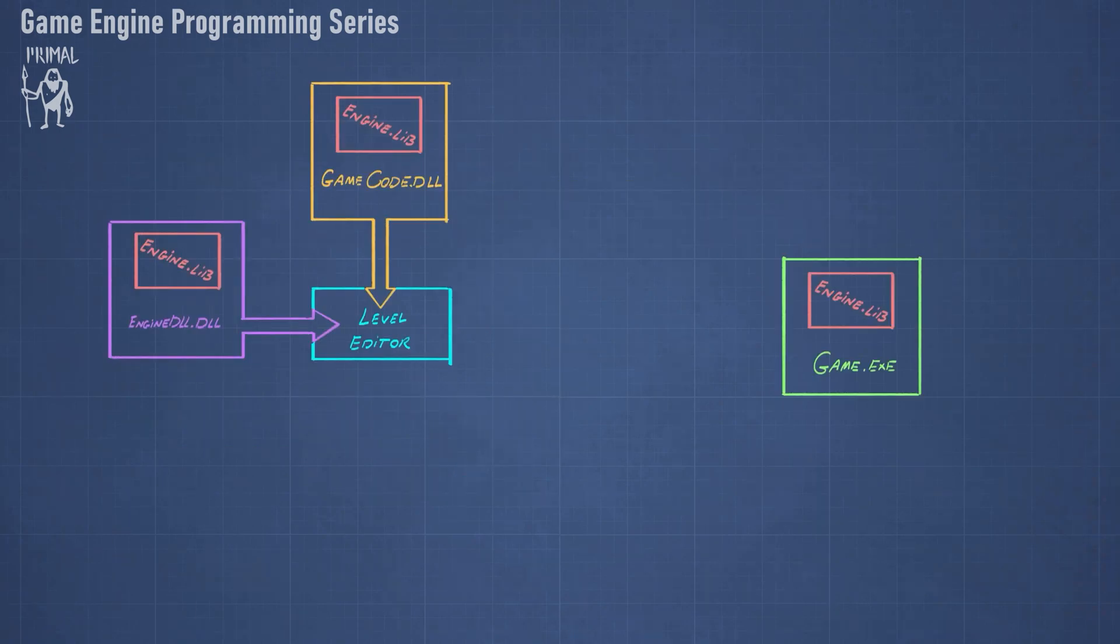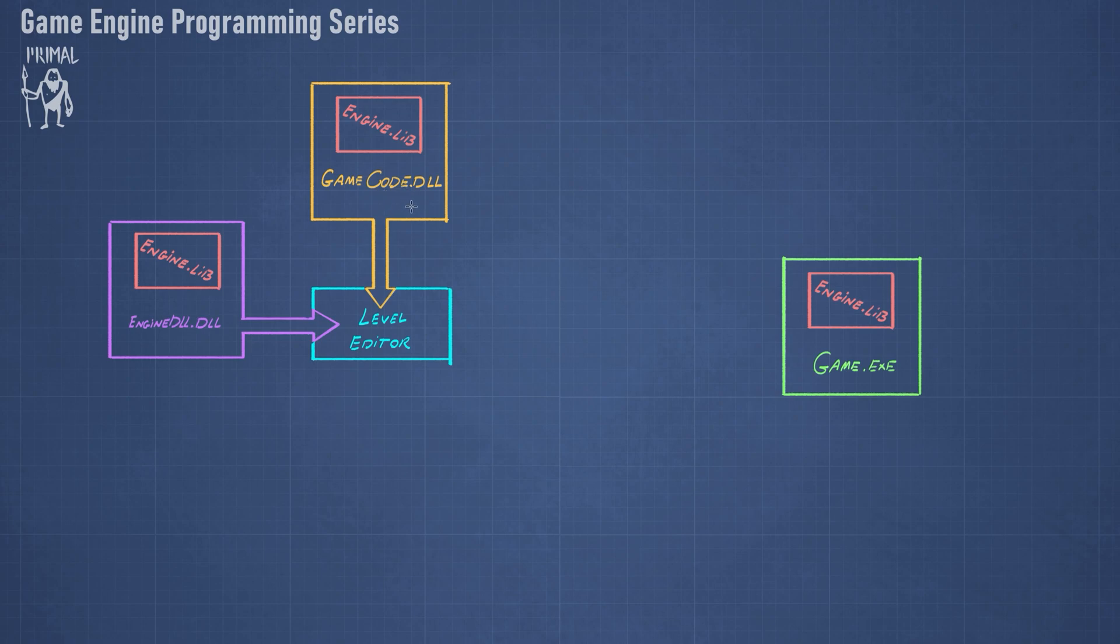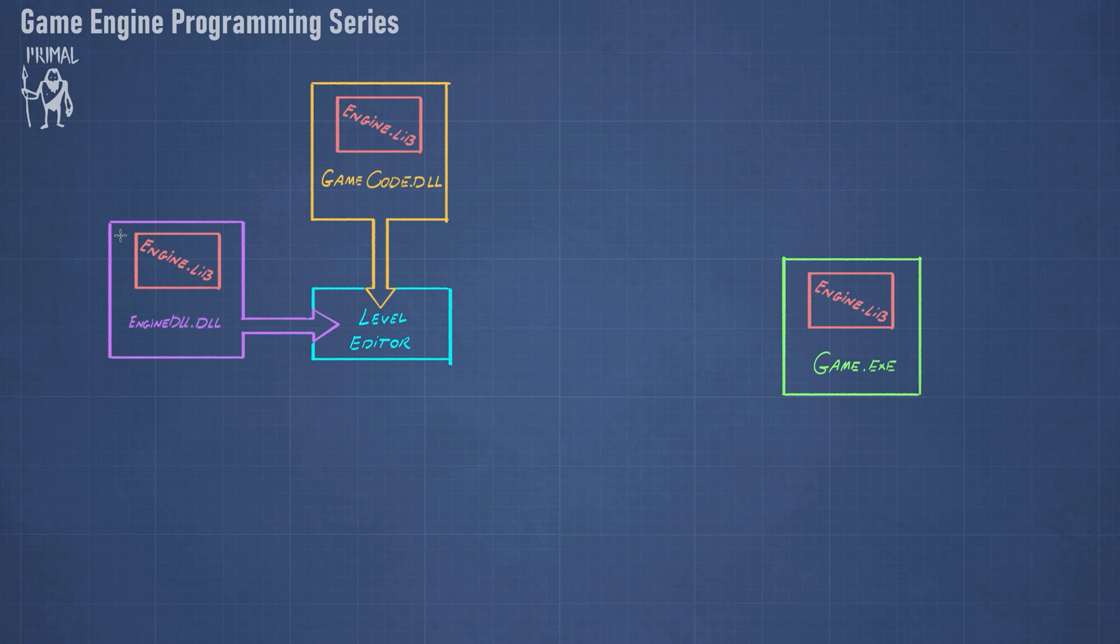Now if we look at this diagram that I drew here, you can see that in the case of the level editor, we need the engine DLL and the game code DLL, and we want to import functions from both DLLs in the level editor. So the game code obviously contains the code for the entity script, and it also is linked statically with the engine, and the same is true for engine DLL. The engine DLL is statically linked with engine library, but it doesn't of course contain the game code, it's only the engine.